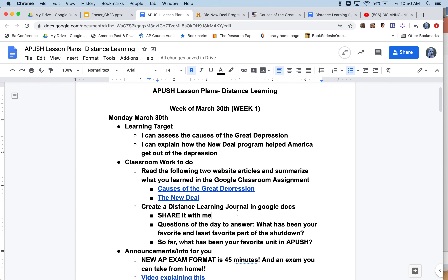Some of you have already shared a journal with me. You need to create a distance learning journal in Google Docs and share it with me. The questions of the day for Monday, March 30th: first, what has been your favorite and least favorite part of the shutdown? I have five children at home and each has been dealing with this differently. Second, what has been your favorite unit in AP US History? Write as much or as little as you want — I don't want day one to be a lot of work.